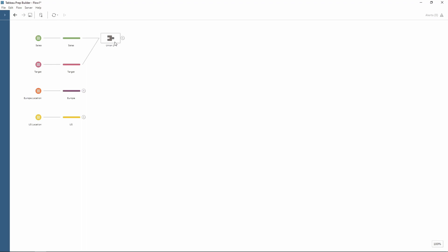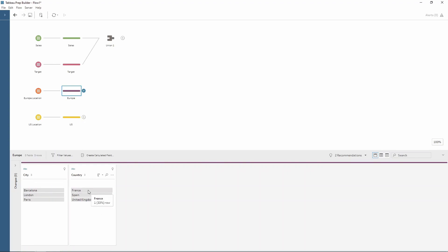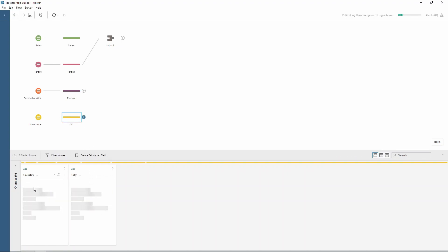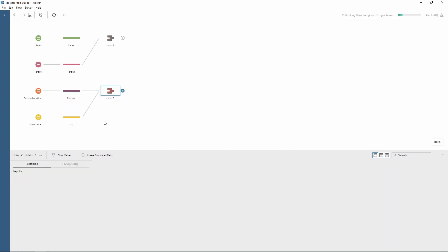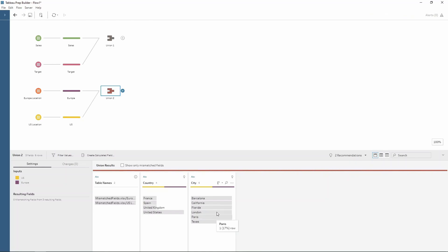Sometimes we have some data which matches up and we don't quite want it to. So this is our second example we have some countries and cities from Europe and also some countries and cities or states from the US. However this has been named wrongly so when we union them together notice how there's no mismatch fields but this within city combines the city from Europe and also the state from the US.